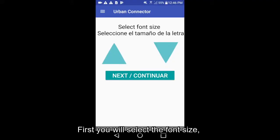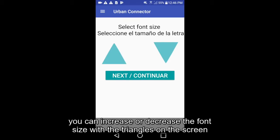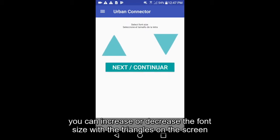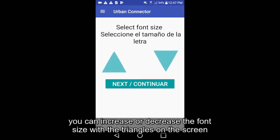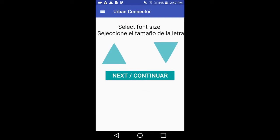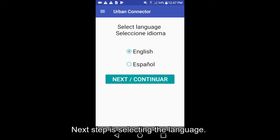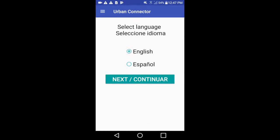First, you will select the font size. You can increase or decrease the font size with the triangles on the screen. The next step is selecting the language. You can select English or Spanish from the list of options.